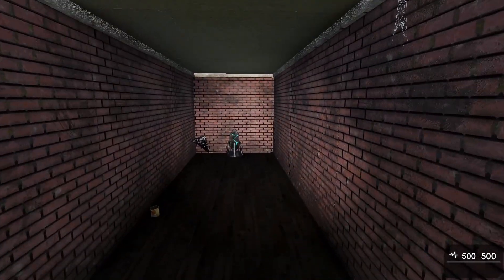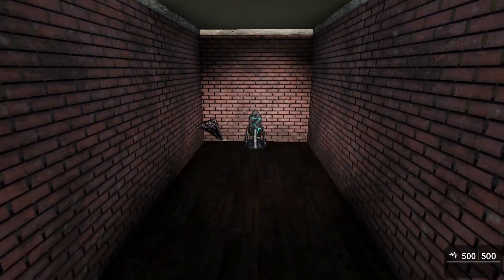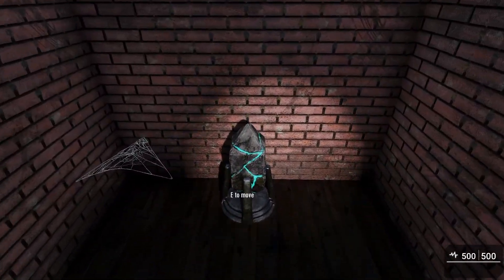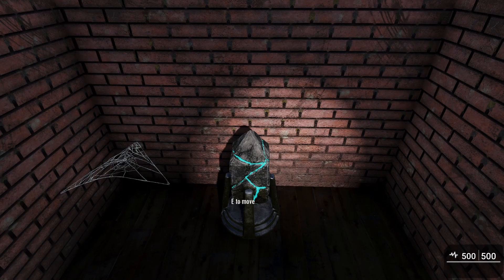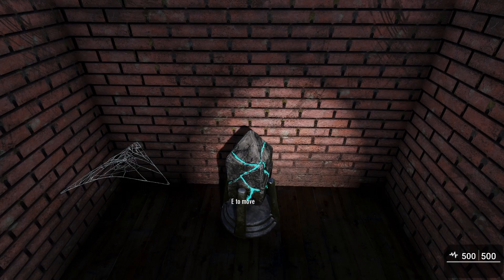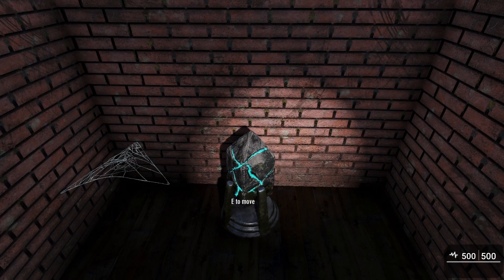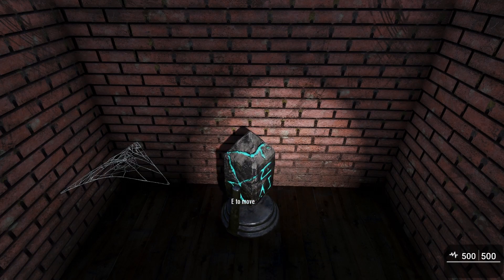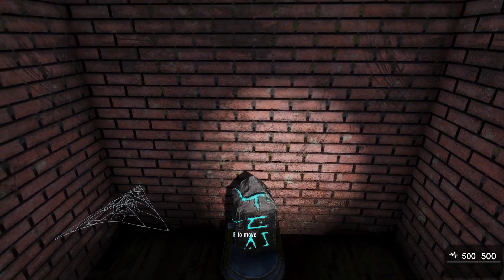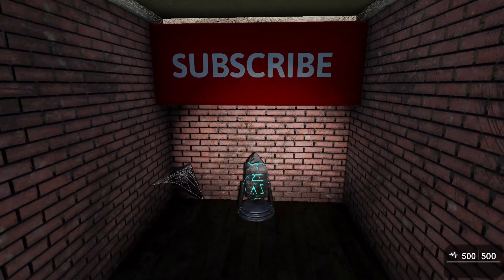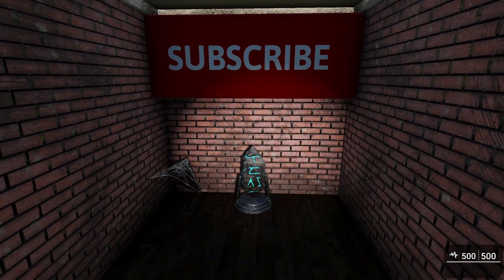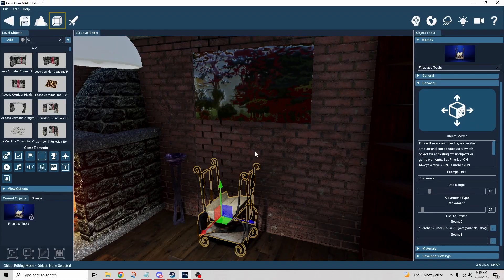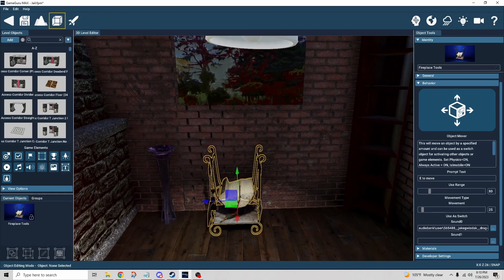Let's turn on our flashlight and take a look here. This is an interesting little device and it says E to move. So I'm going to go ahead and click on that. All right, it's kind of heavy moving it around. What does it say? Hey. So that's the demonstration for the move behavior.